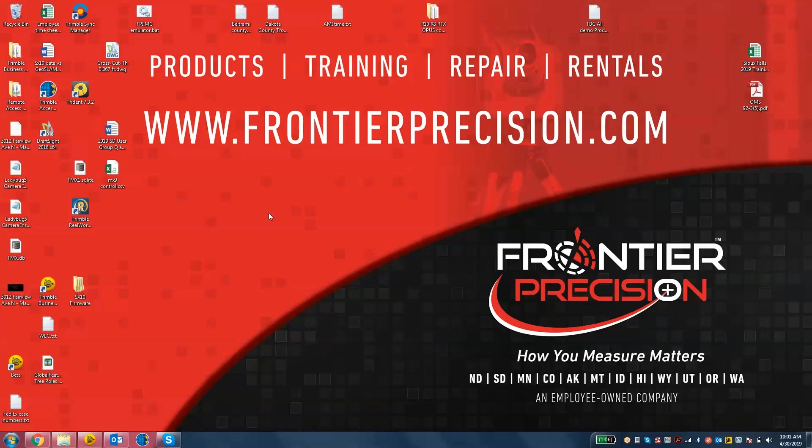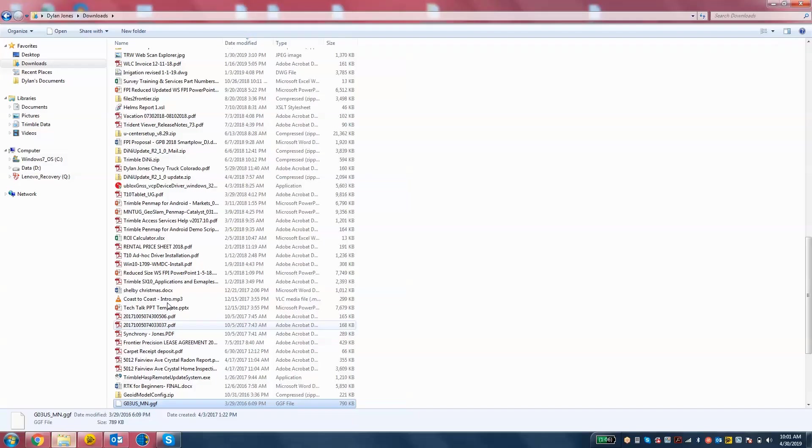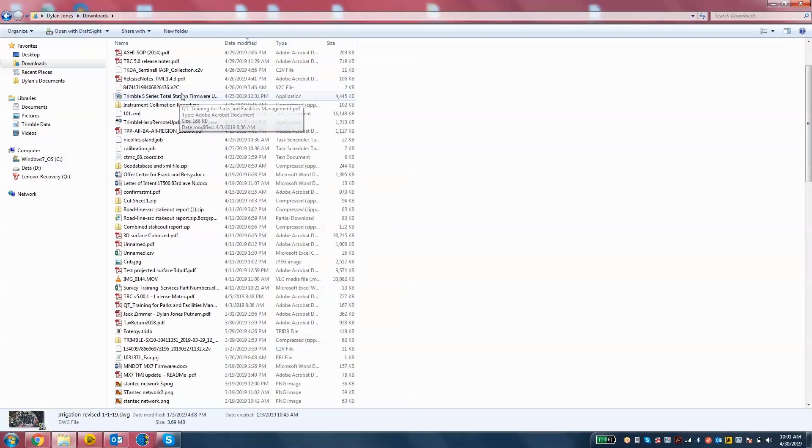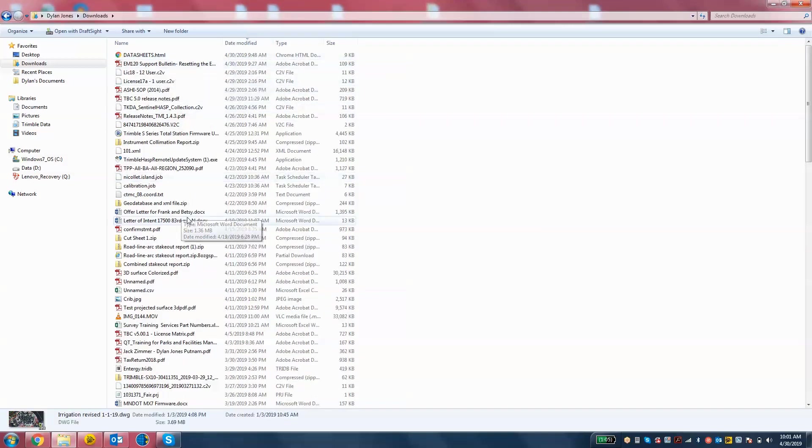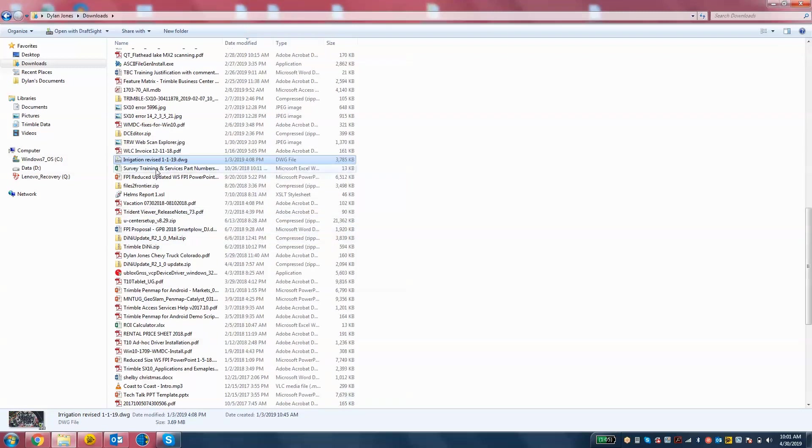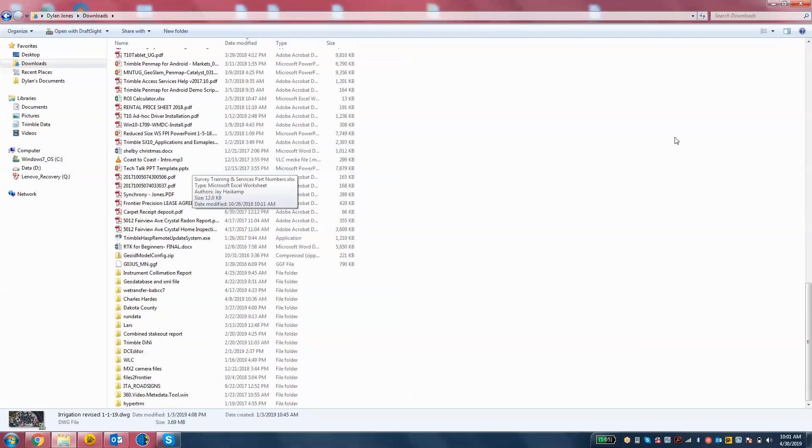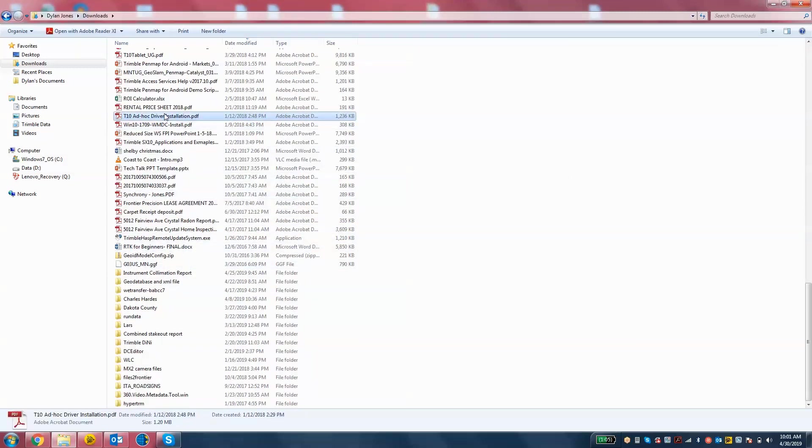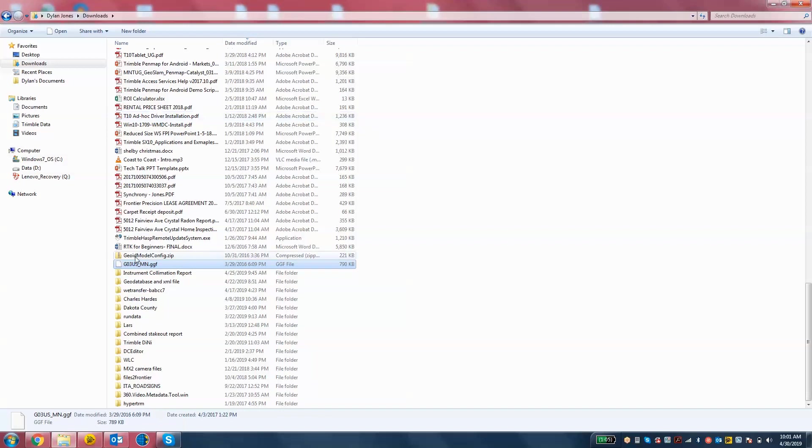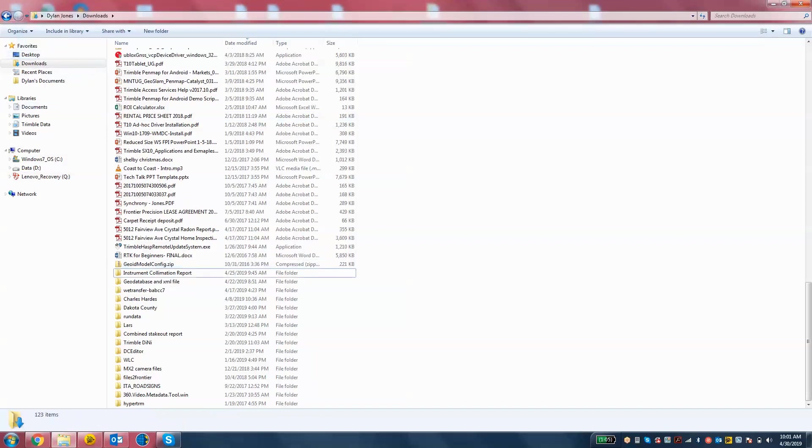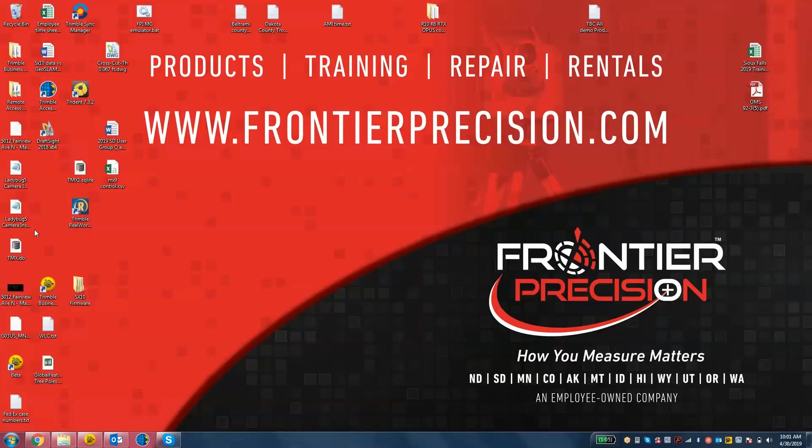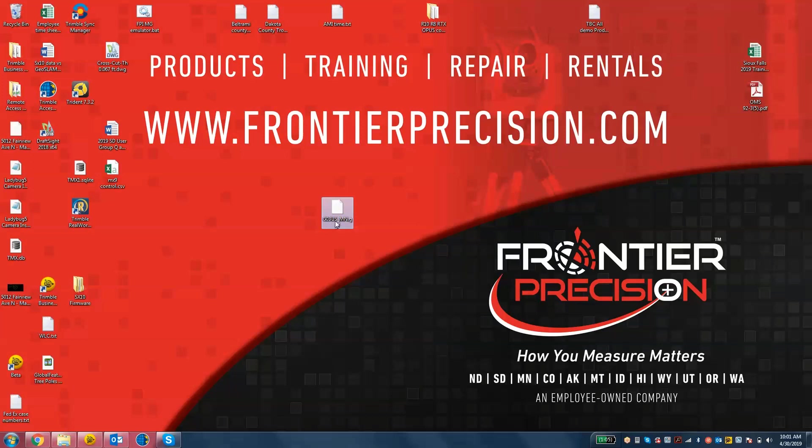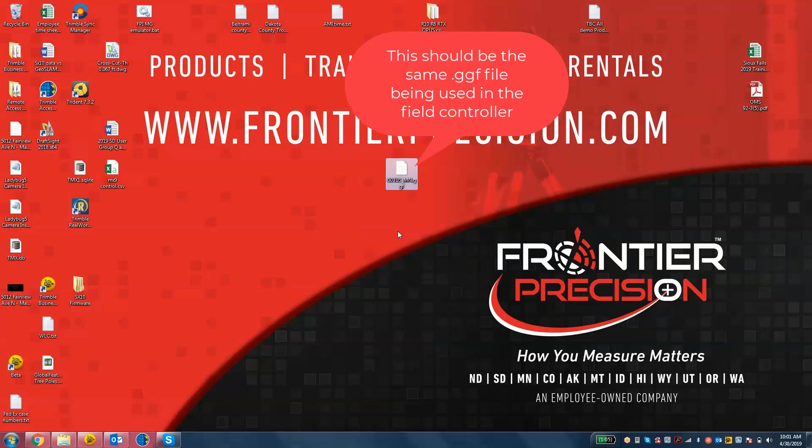What I'm going to do is send you over a geoid file. That geoid file will be called G03US MN. I'm just going to move that to my desktop here. So I'm going to send that over in an email. G03US underscore MN dot GGF. We're going to add that to our coordinate system database.